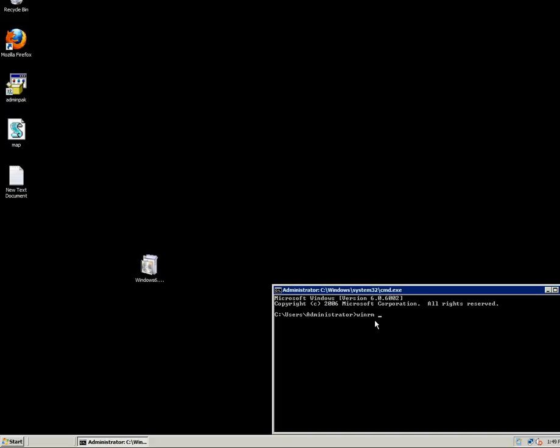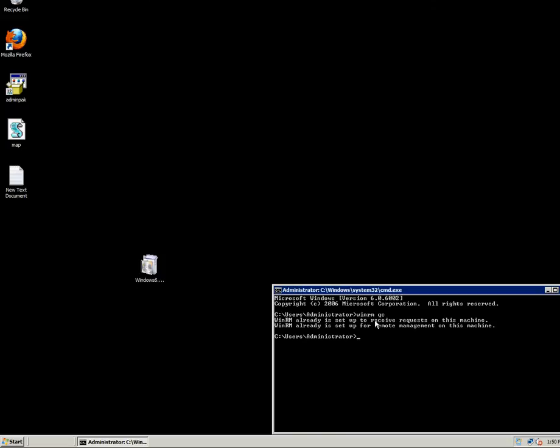So let's run this: winrm quickconfig. Here it shows that Windows Remote Management is already set up to receive requests on this machine and it's set up for remote management. This is because I already ran this command before. In your case it will ask you if you want to configure this service.